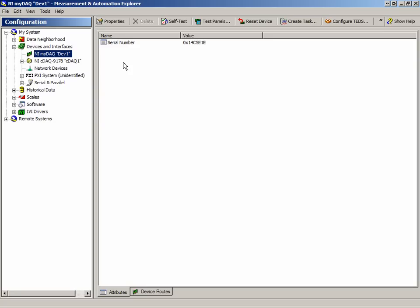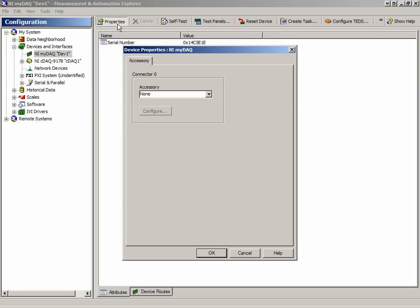Let's explore the toolbar first. If we were to click on the Properties tab, we would be able to see properties relevant to that device. As we can see, our MyDAQ has none, but other devices may.